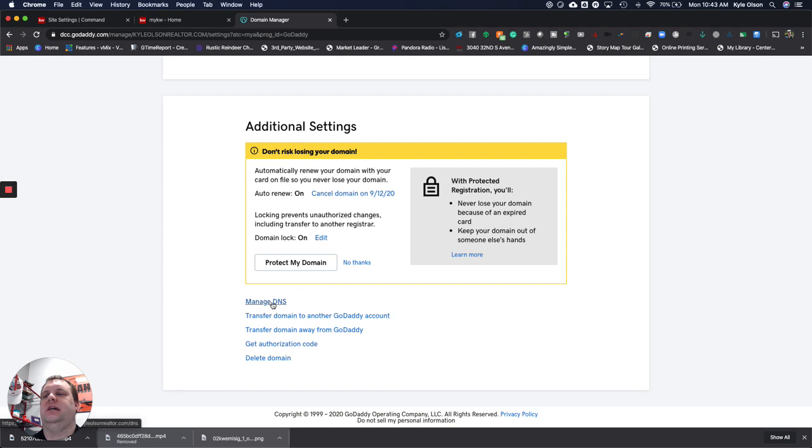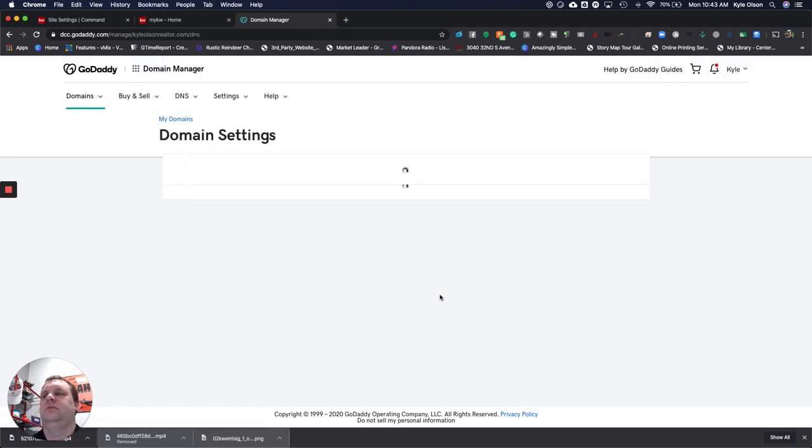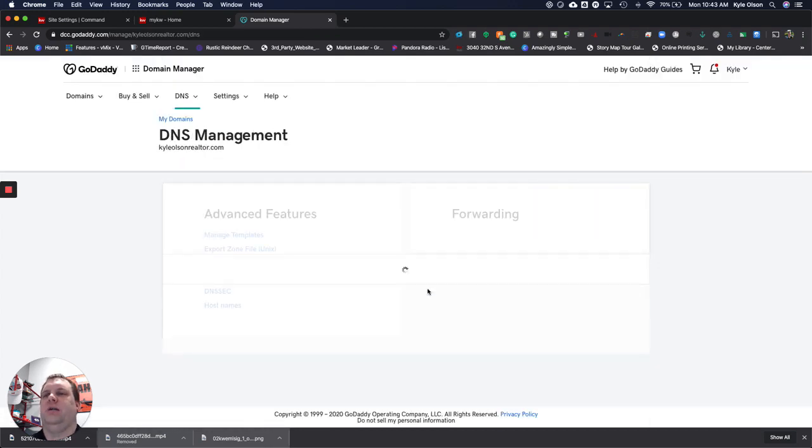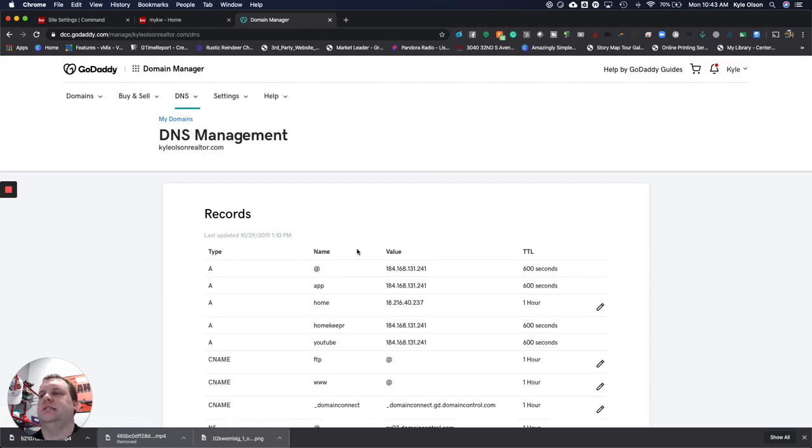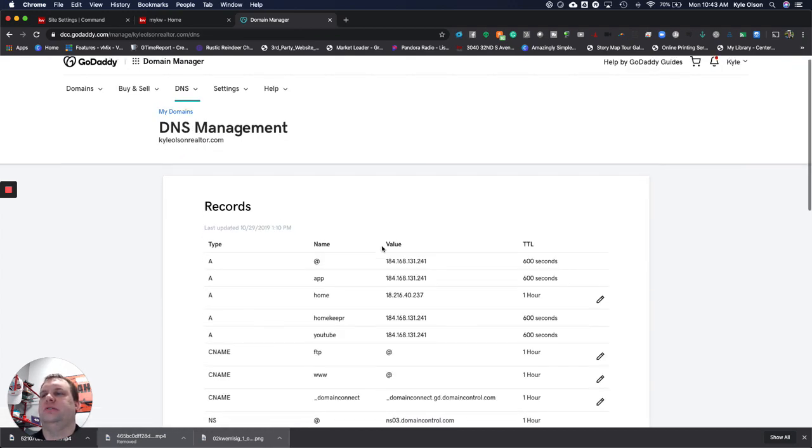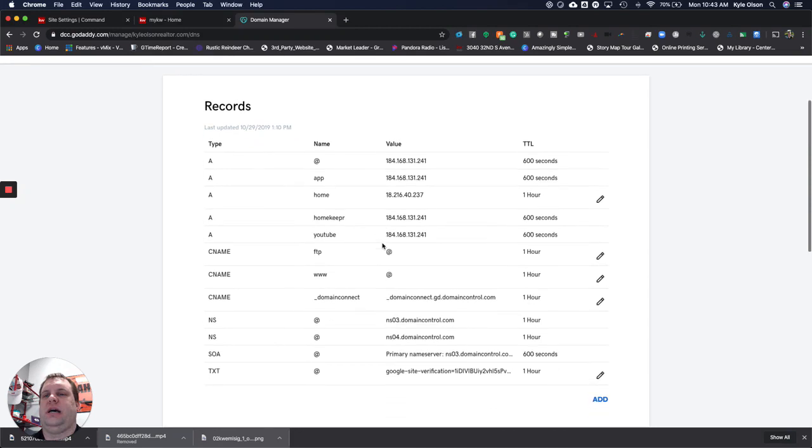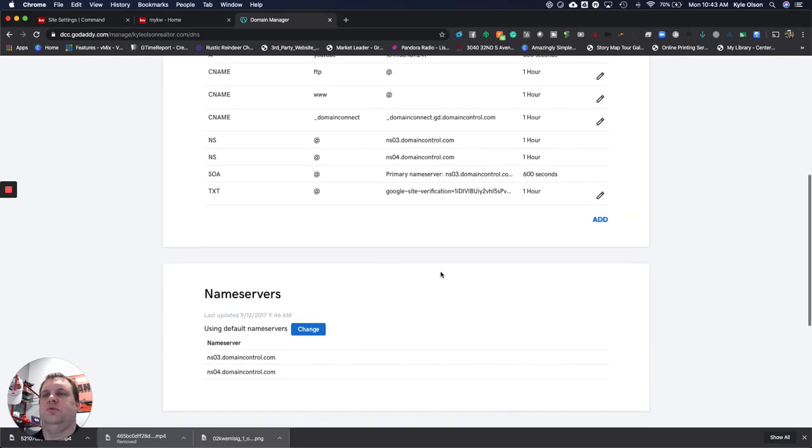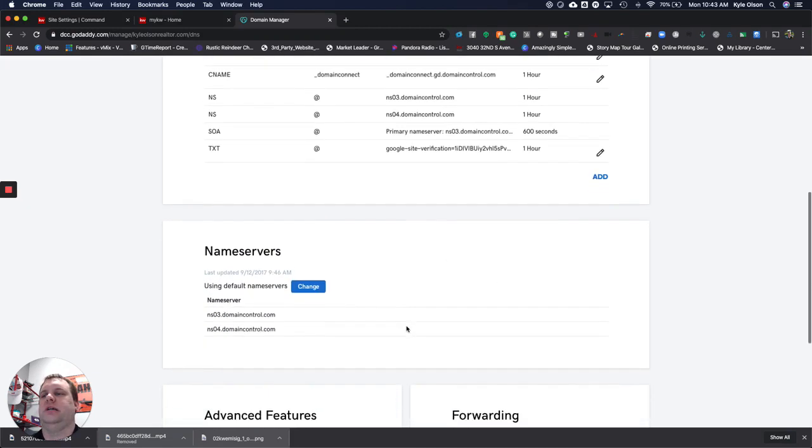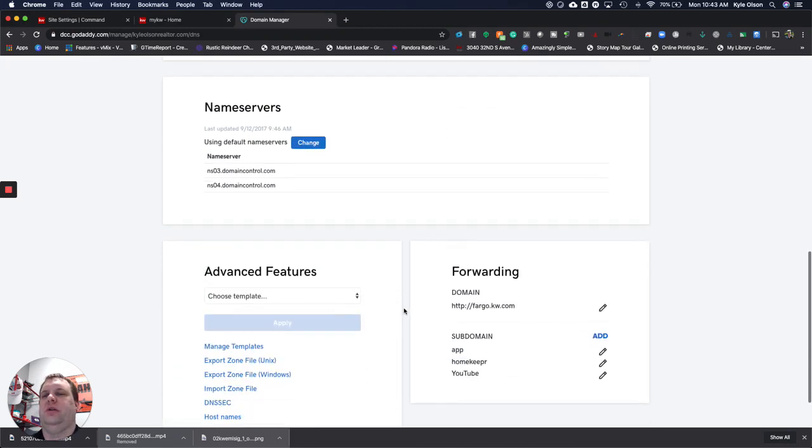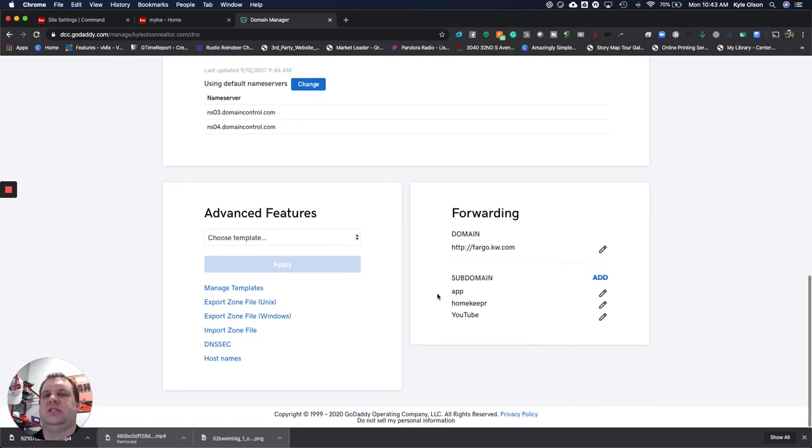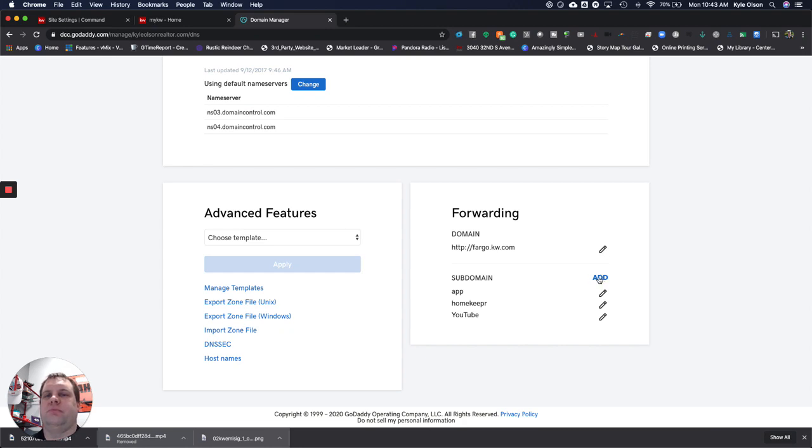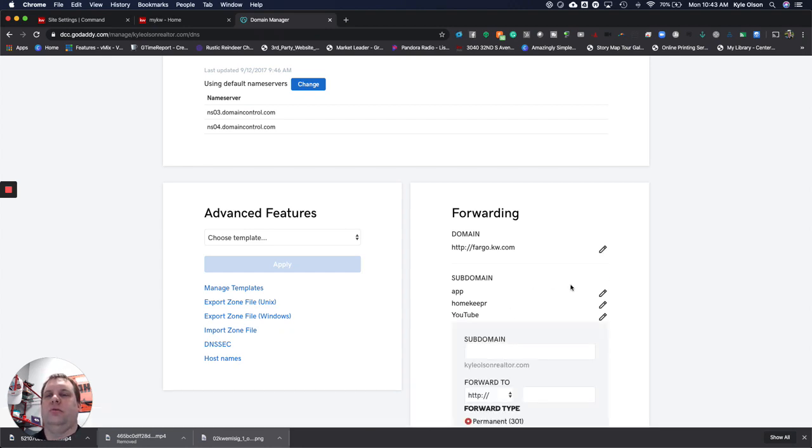You have to manage DNS right on the bottom there. It's going to bring us up to all these records. Don't worry about the top stuff, this is all confusing. We're just going to keep scrolling down. There's a section down here called Forward. We're going to hit the Add button.